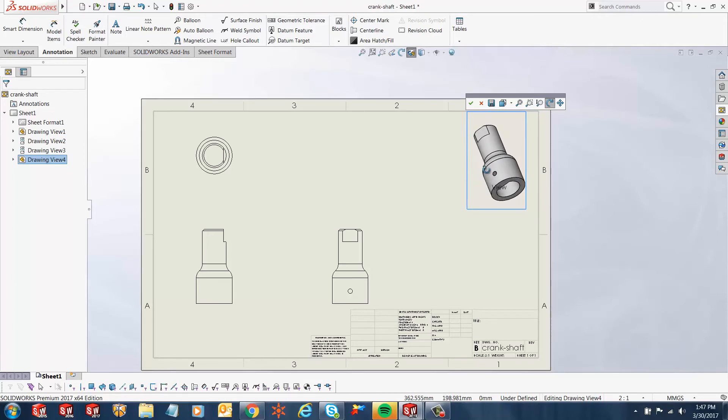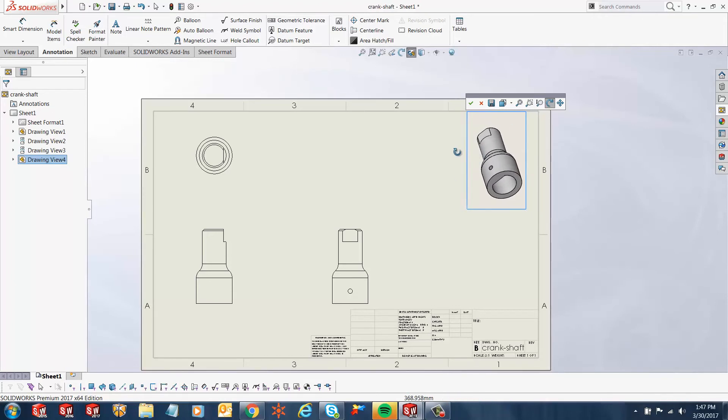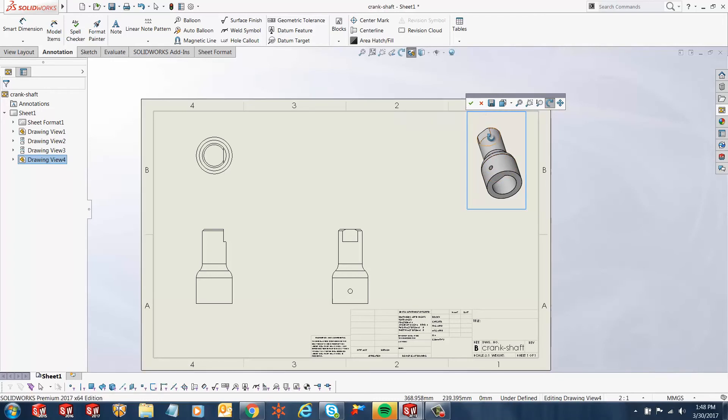And let's say if I like this orientation, I can keep it over here. And right now, either I can just say OK, apply and this view will stay or I can even save this view.